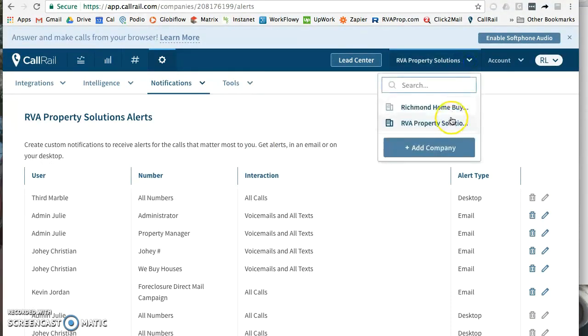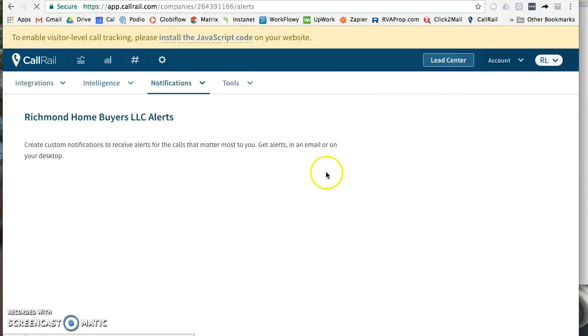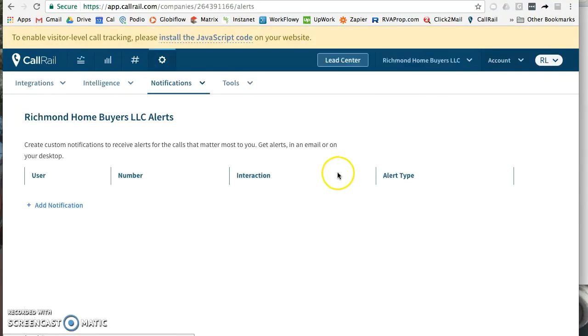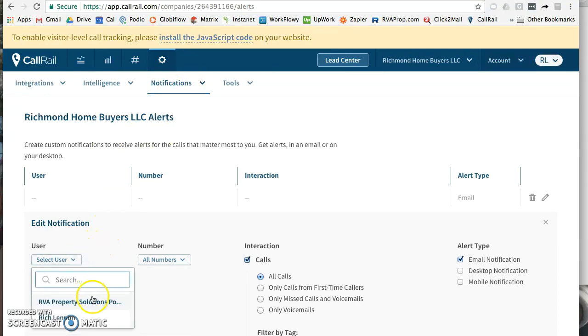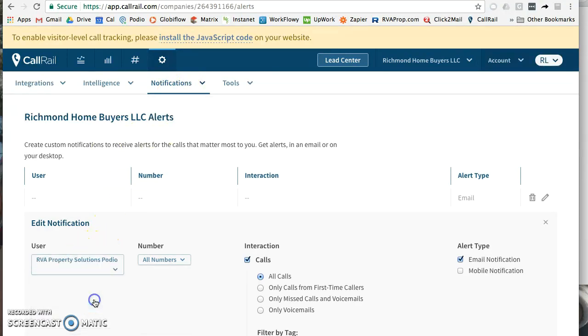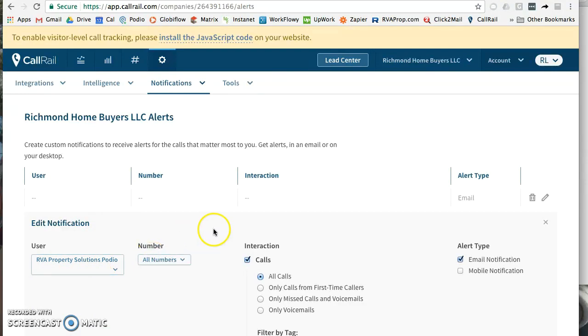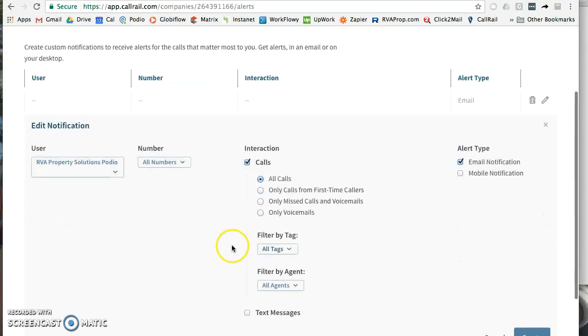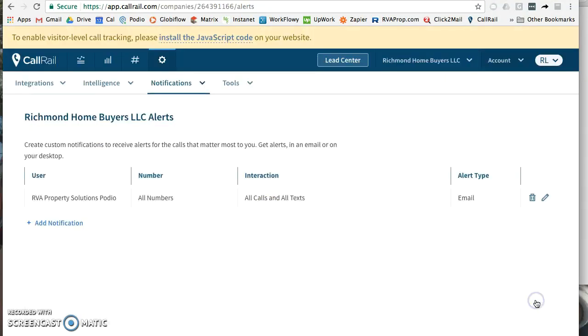So now what I'm going to do is hop over to his other one, the Richmond Home Buyers. This will be a little bit simpler because all of them will just be going to the same place. So I'm already under notifications, we want to do our VA Property Podio, all numbers, calls and text, email, create. And there you go - now both of his companies, all of his marketing numbers will be going inside of Podio.